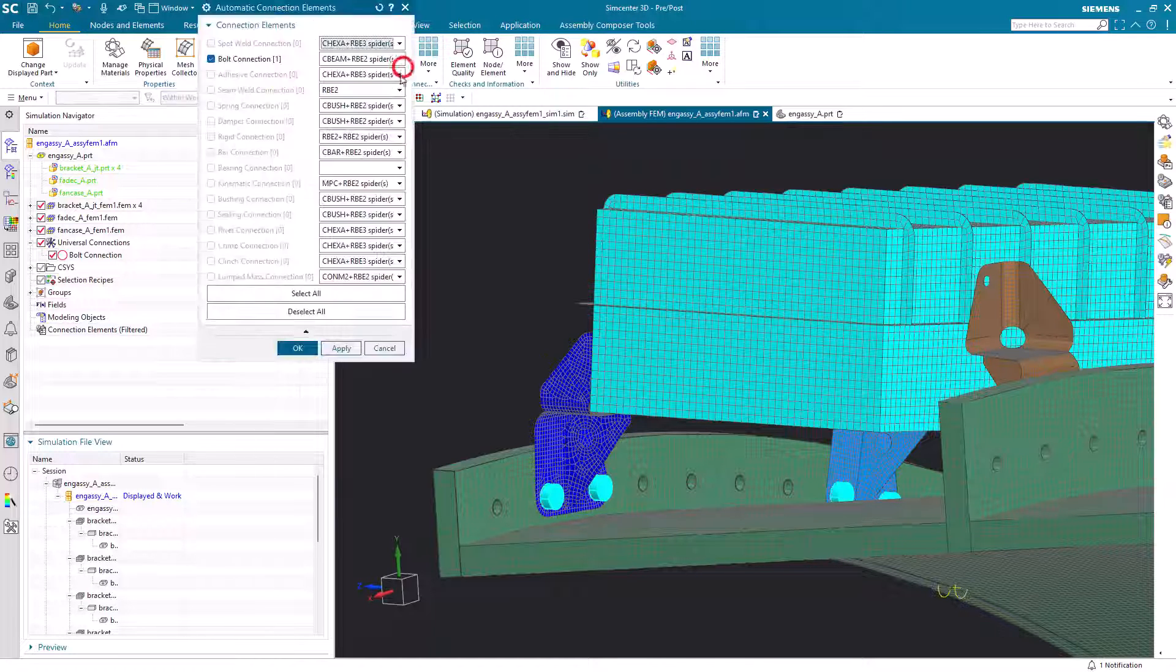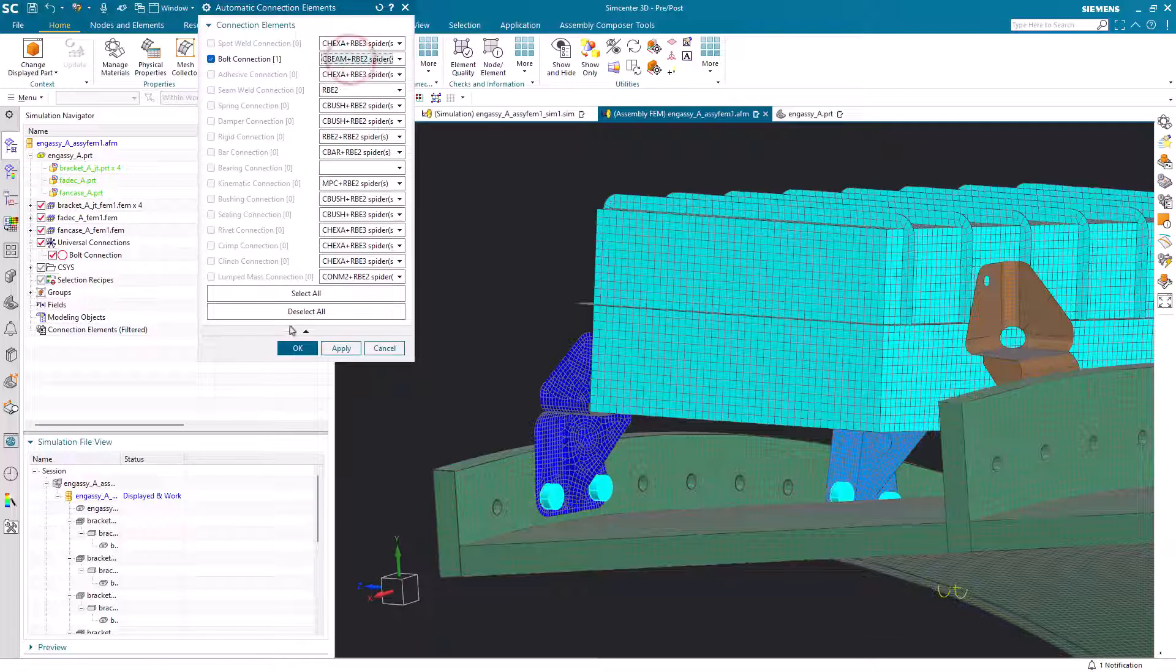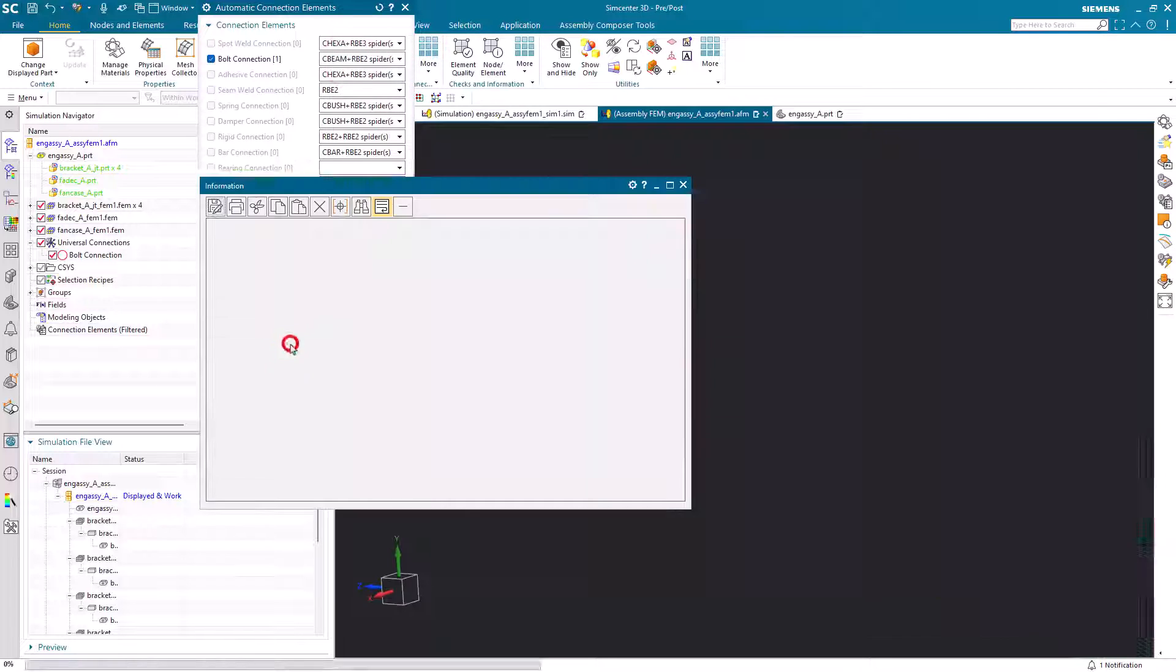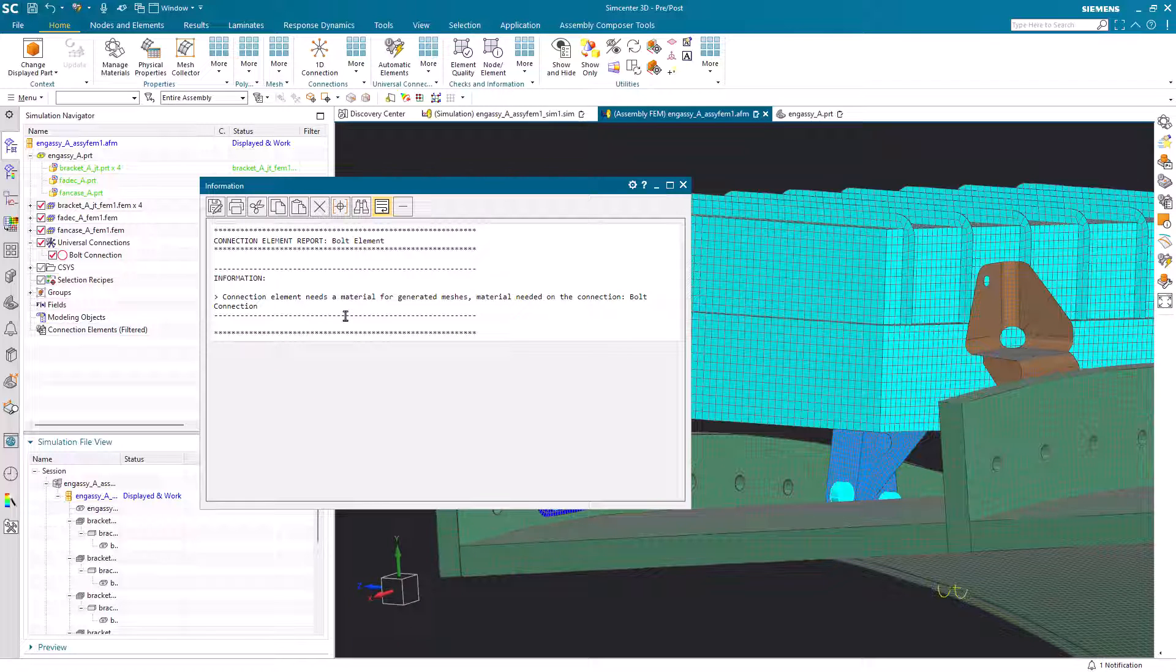Here you can see it's created a bolt universal connection. We can then specify the type of elements we'd like to use to create that bolt.